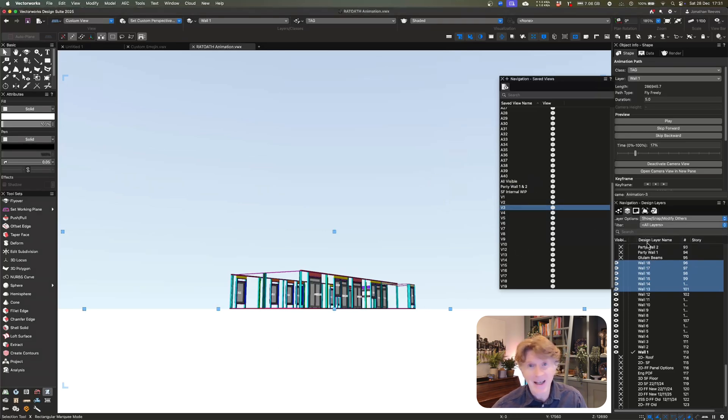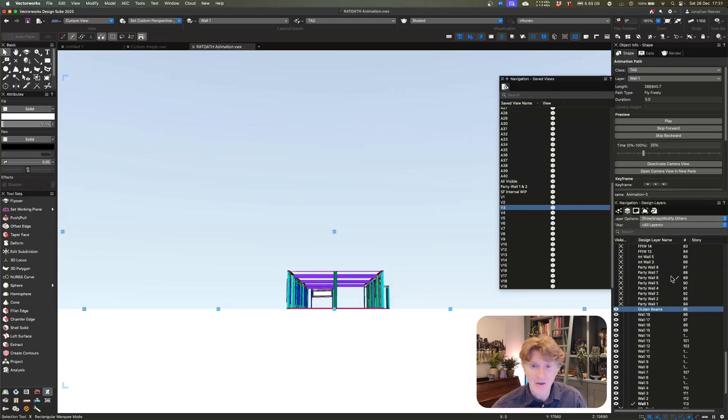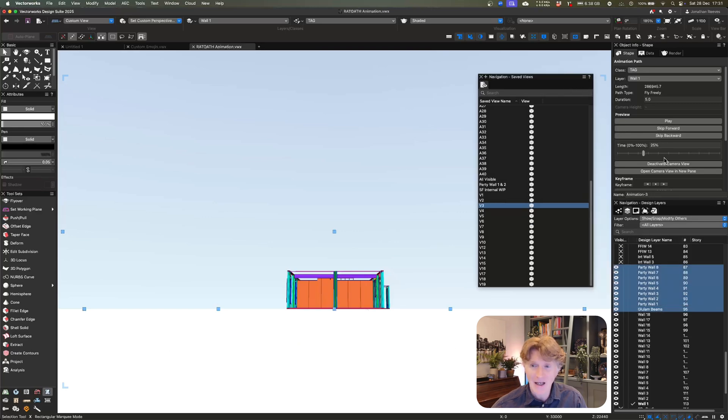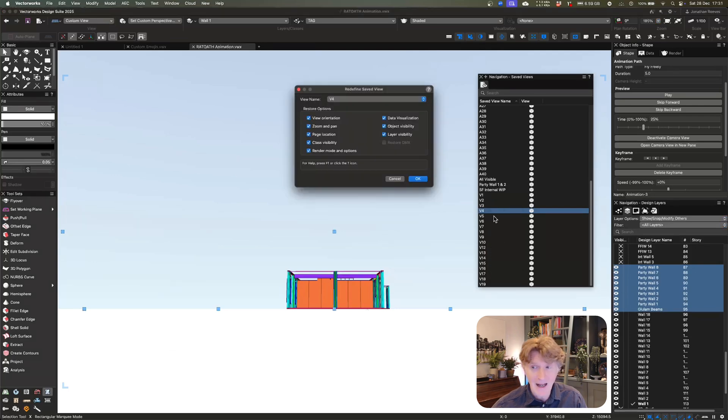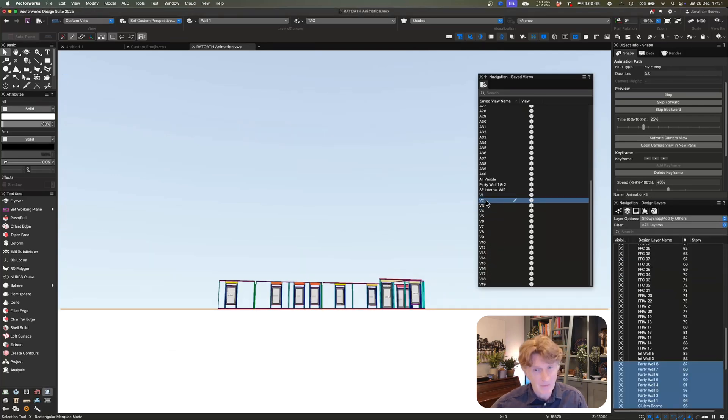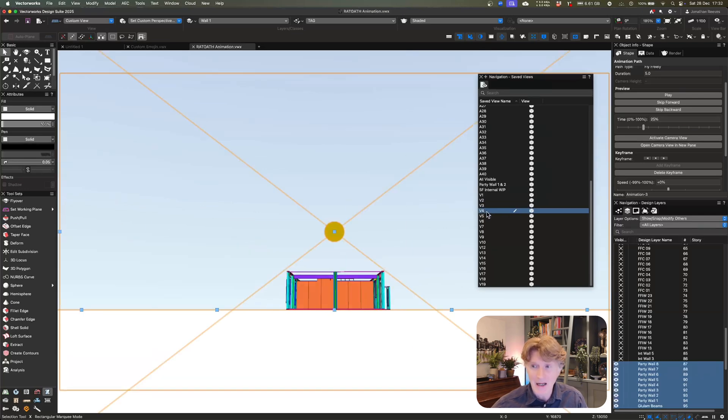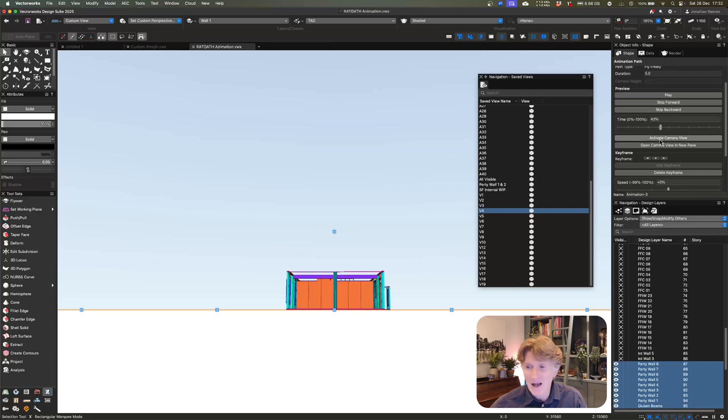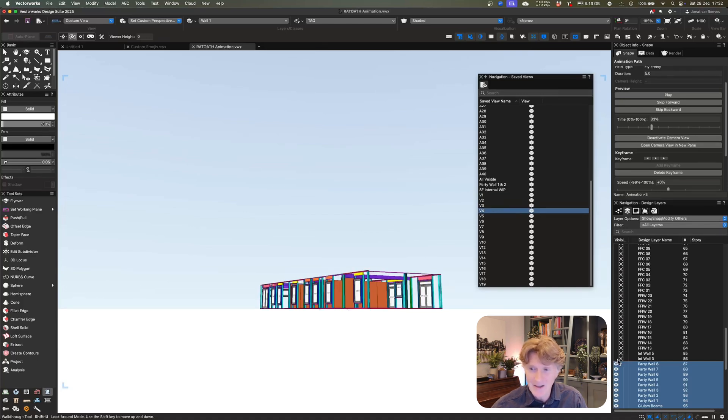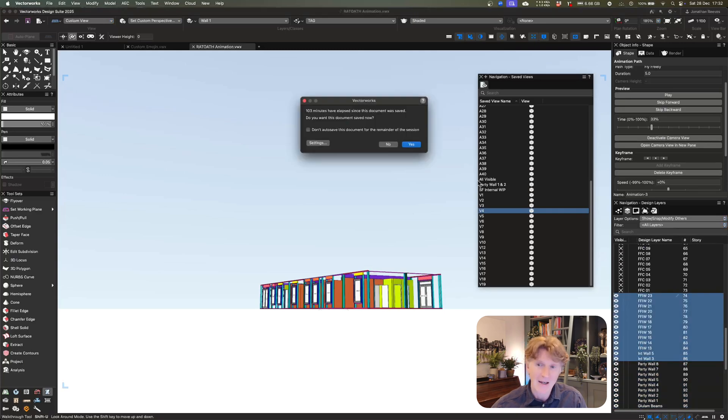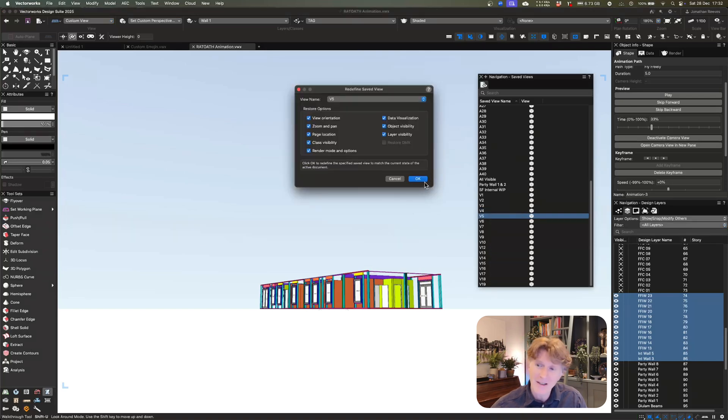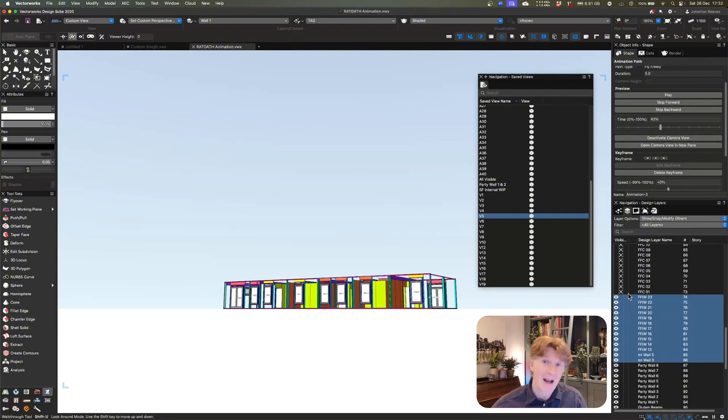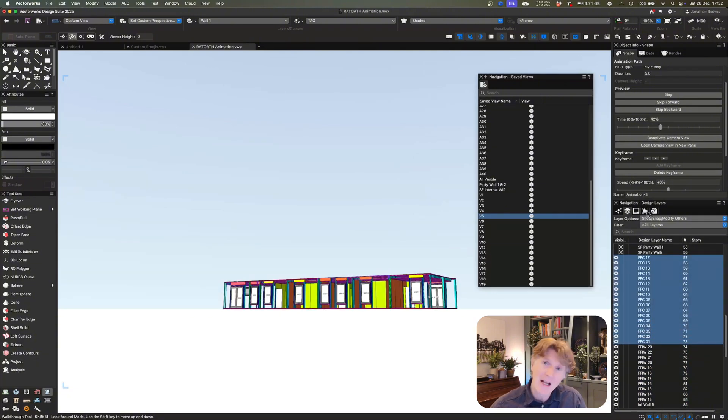So let's skip to the next keyframe, turn the rest of those wall panels on, right click and redefine. And you can see this process is, while it takes a little bit of time, is extremely straightforward. So now let's turn on the party walls and the glulam beams. Let's go through and right click and redefine that view. Don't forget every single time you just need to review, so we can review those frames if we want to. So just remember to click onto the little keyframe button to skip to that next view. Okay, so let's keep going with this in a bit more detail. So let's carry on with our next view. So let's skip over to our next keyframe. Let's turn on these internal first floor panels. And once again, let's right click down on V5 and redefine that view.